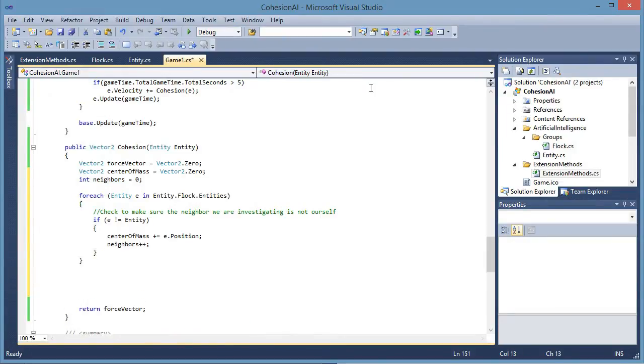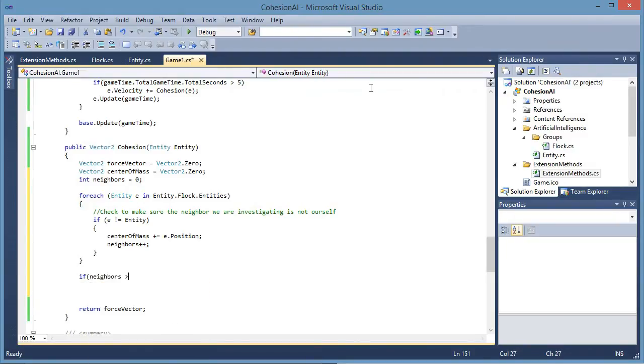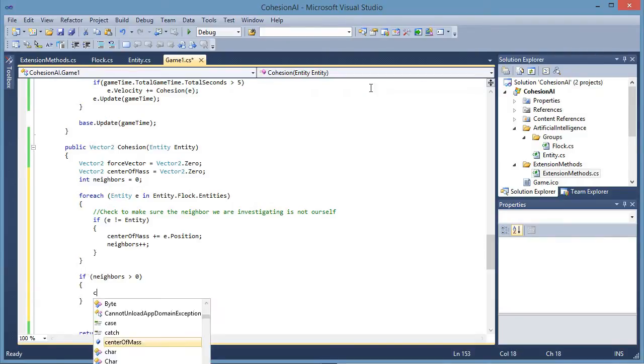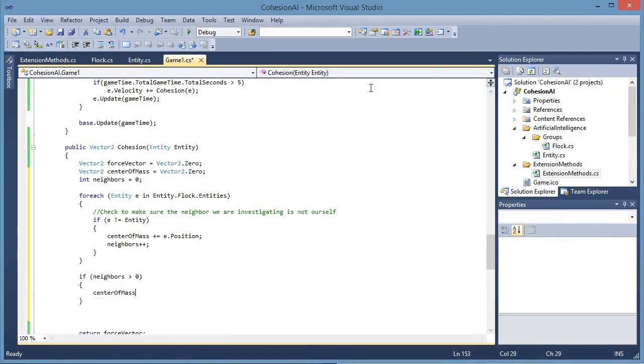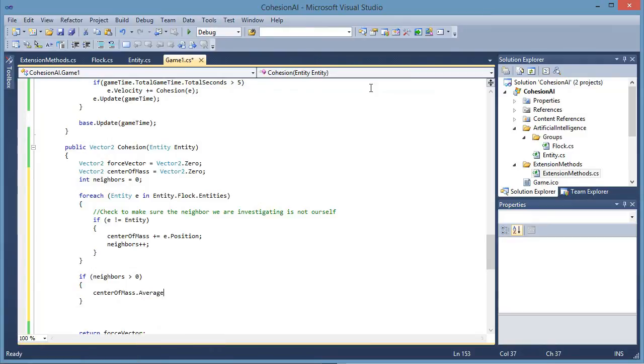So after that for each loop is done we need to check if neighbors is greater than zero. Center of mass.average. Pass up the count.